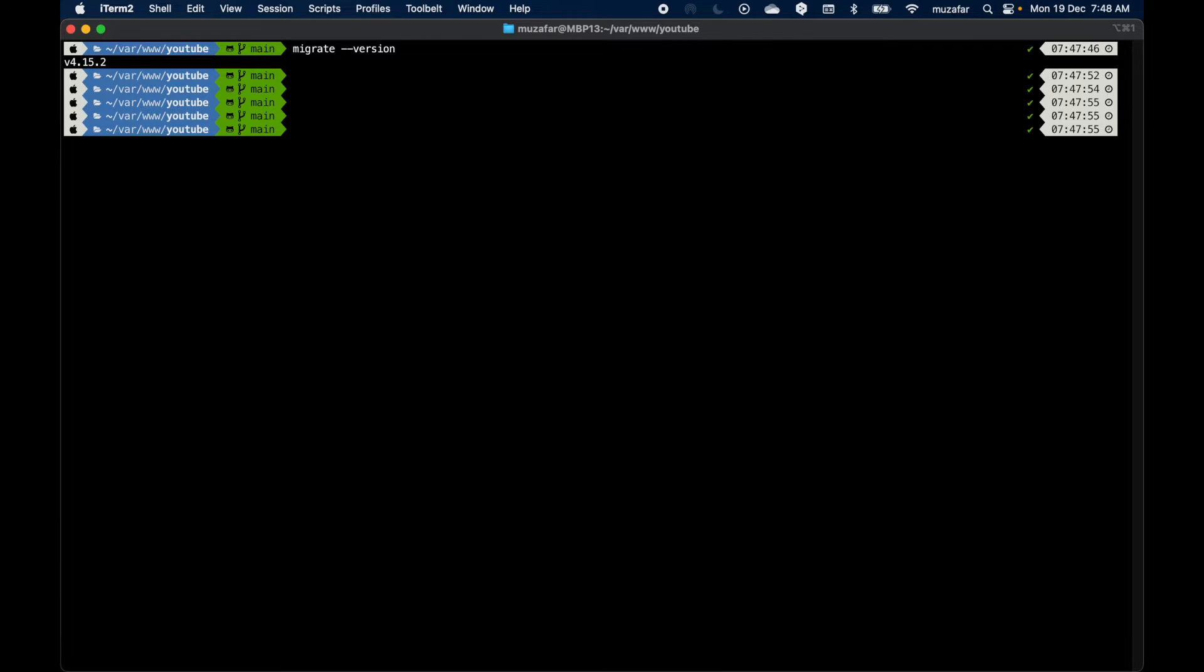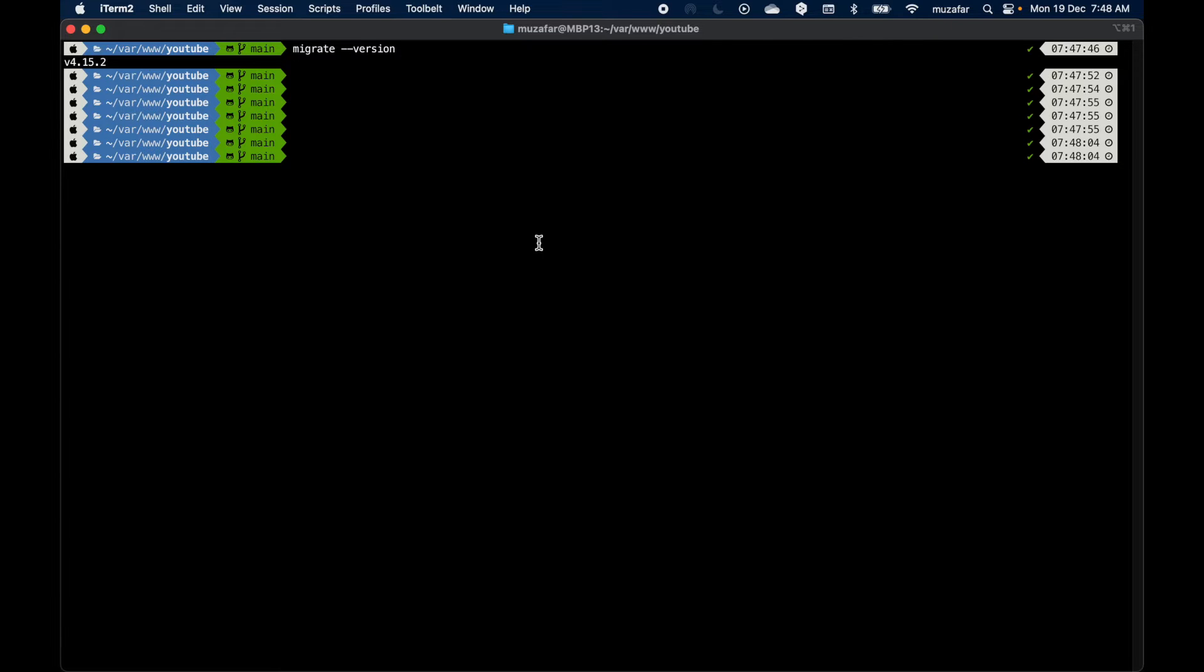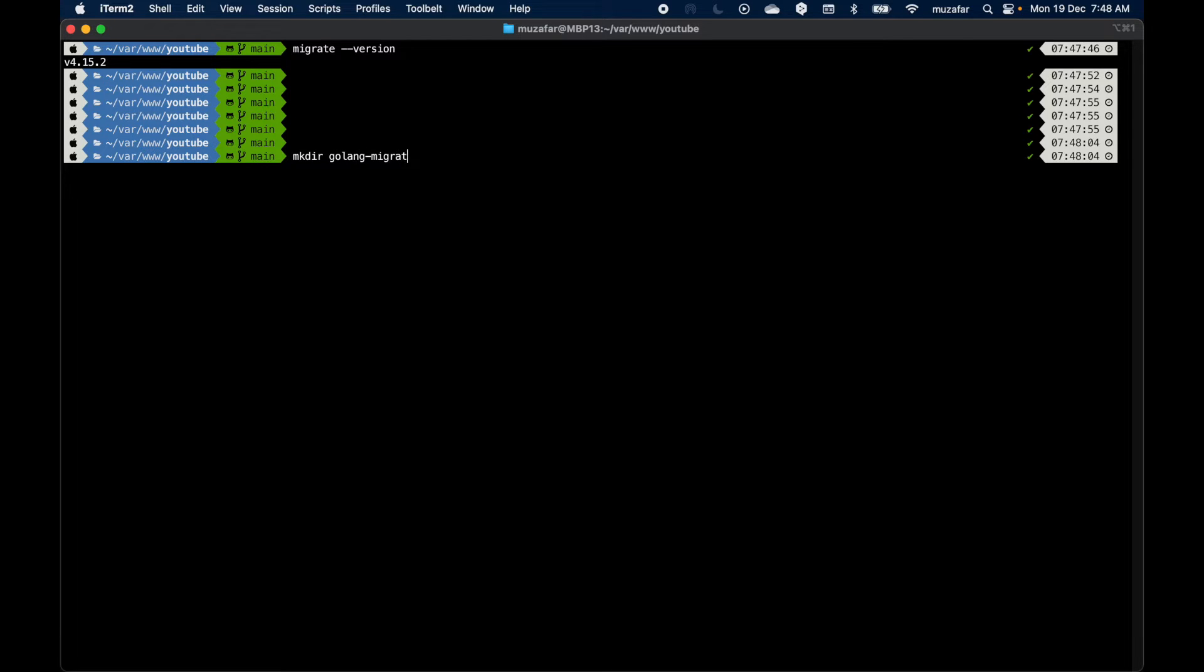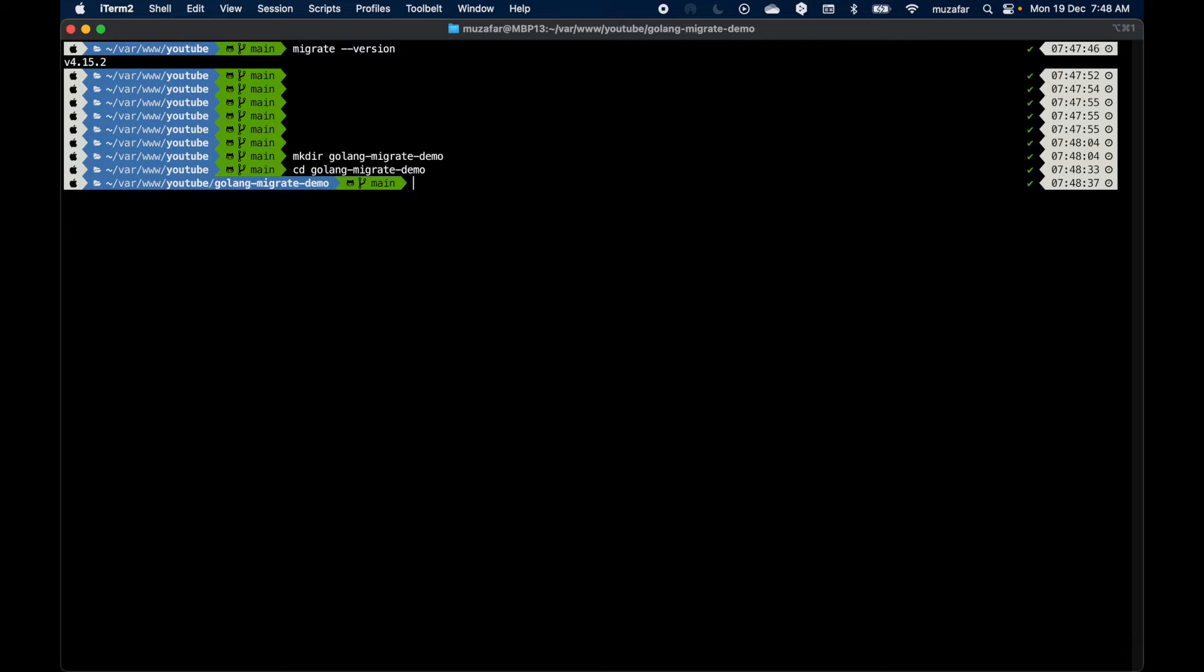So again, I have installed it using Homebrew, but you can also install it using Go install. It's up to you. All right, let's create our first migration. In order to create migration, we need to create a project first. The project name is going to be Golang Migrate Demo. Let's change into it and open VS Code.